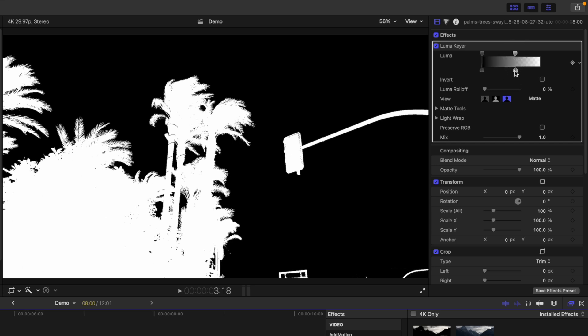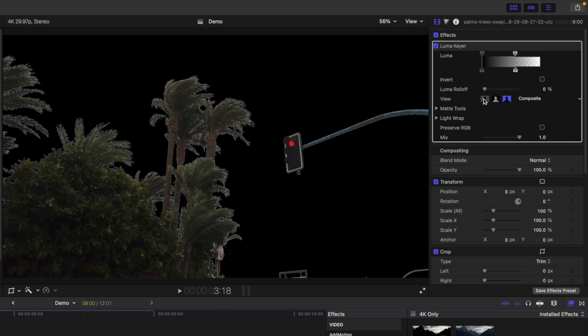Once you're happy with the key, switch back to the composite view and fine tune the sliders to get rid of the white around the edges.